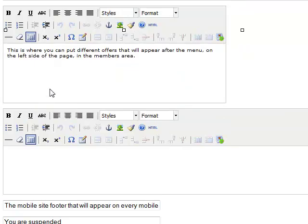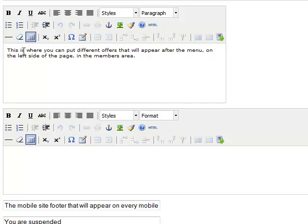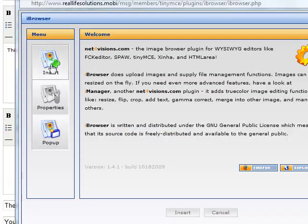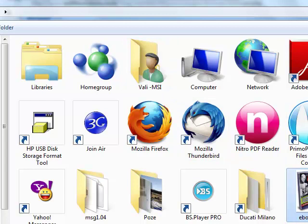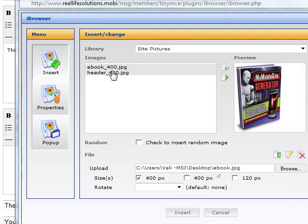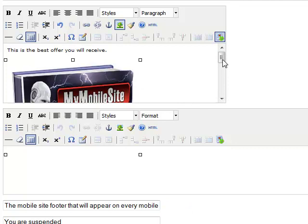You have here a sidebar, which is also very important because every member will see this text — upsells or links that you want to promote here. They will see it under their members area menu. This is where you can put offers. Let's put: 'This is the best offer you will receive.' And let's insert another image here. We have to upload one — click on upload, click on browse, and let's put the e-book. We have an e-book there. We are uploading it. And there you have it — we can now use this one. So we have the e-book here.